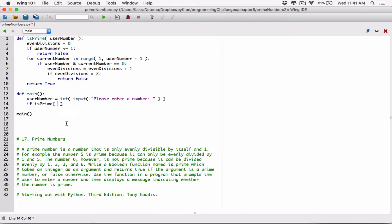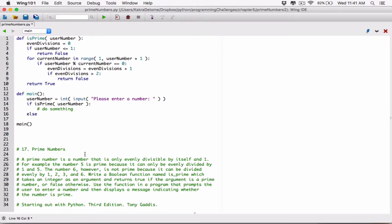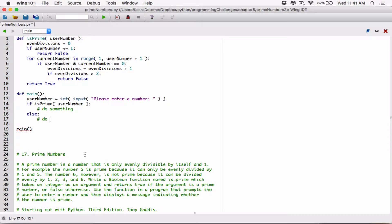First of all, I want to provide the user number here - we have to provide an argument. We designed the is_prime function to accept a number, and we have the number. So we can just pass it here as an argument. So if it's prime, then do something. I'll just put a comment here for now and say 'do something'. And let's have an else - meaning if it's not a prime number, if it returns anything other than true, if it's false, then do another thing. So this block here is going to run if this whole thing returns true. And we know that the is_prime function returns true or false.